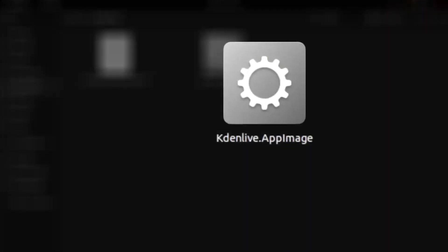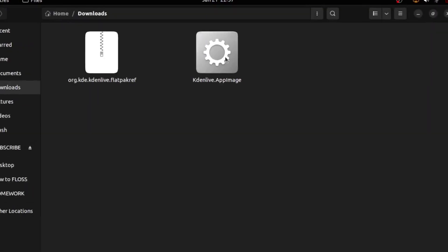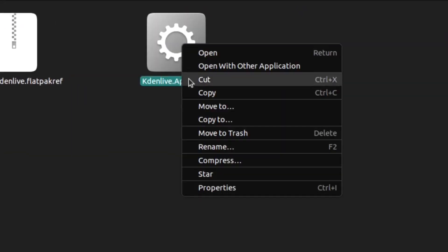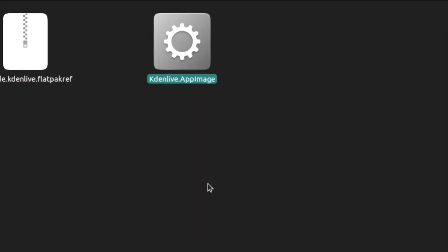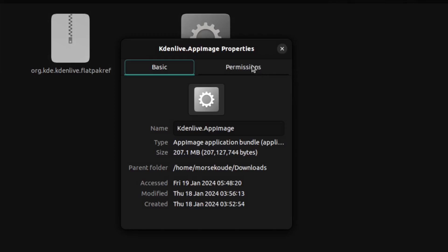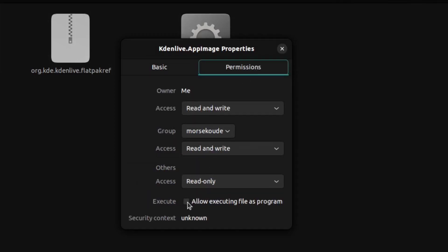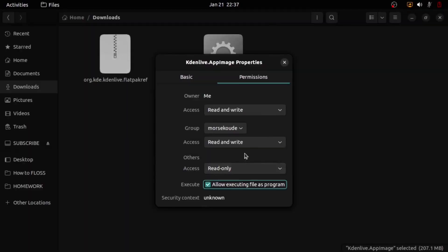To use the AppImage instead, you have to right-click on it, select properties, go to permissions, and make sure that allow executing file as program is checked.